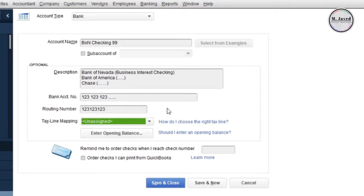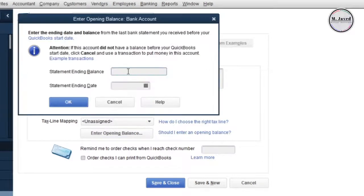You can add the opening balance of this bank account by clicking on this option. Just add your amount and select date.